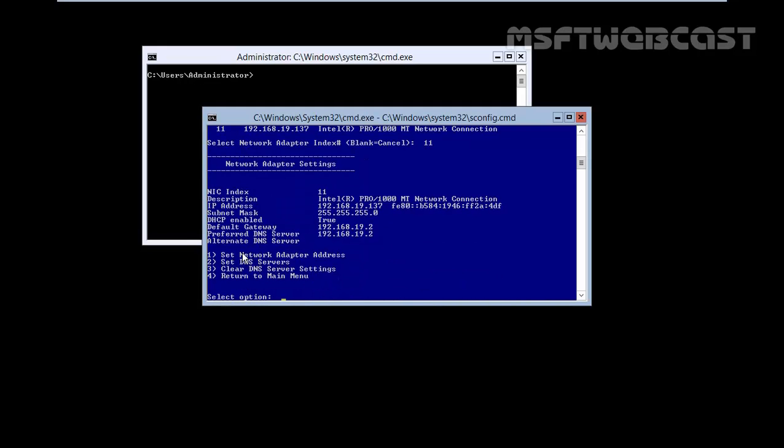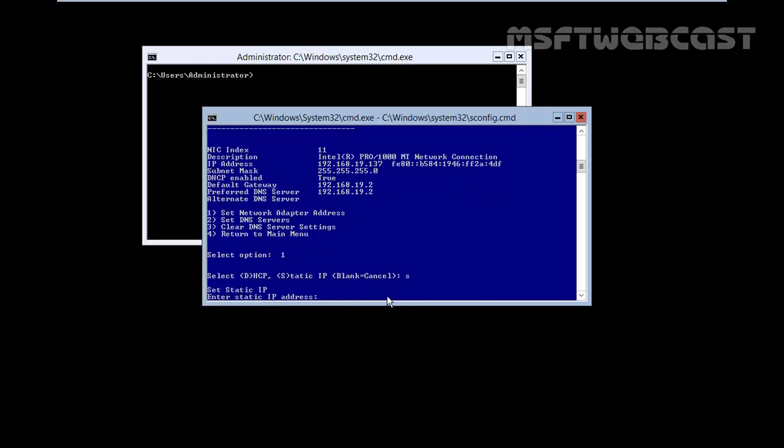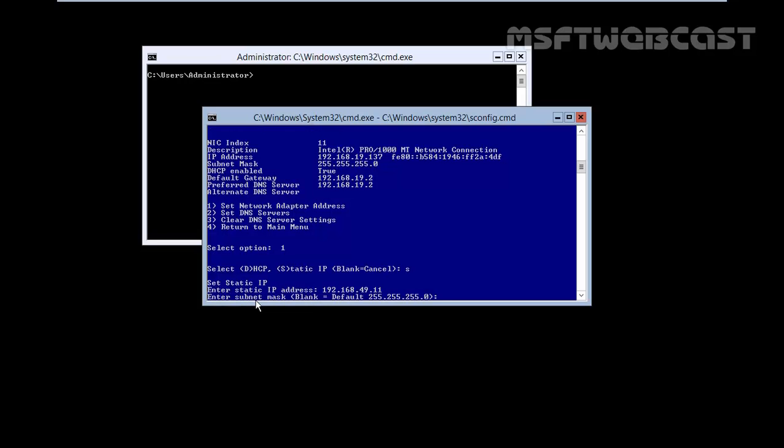Hit enter. If you want to setup a network adapter address, you have to type 1, hit enter. Select DHCP, D for DHCP, S for static IP. Let's specify S and hit enter. Now enter the static IP, let's specify 192.168.49.11, hit enter.